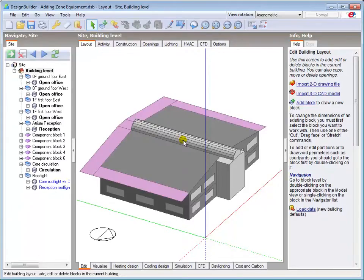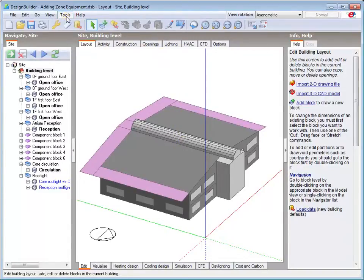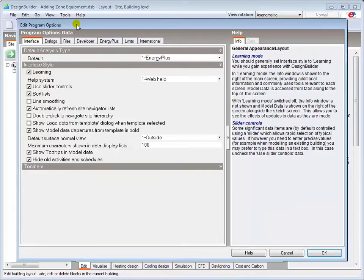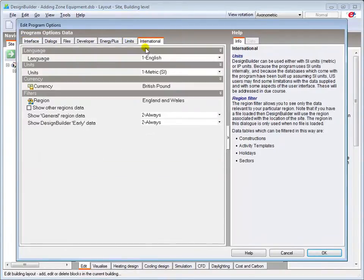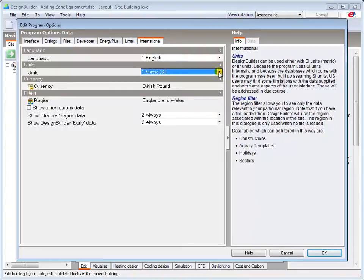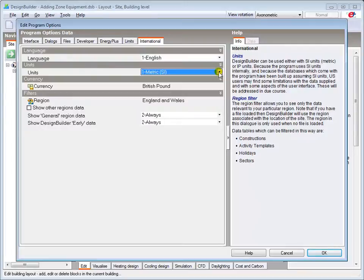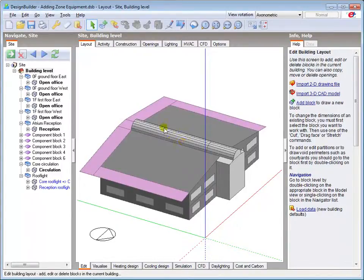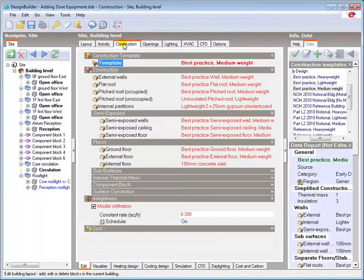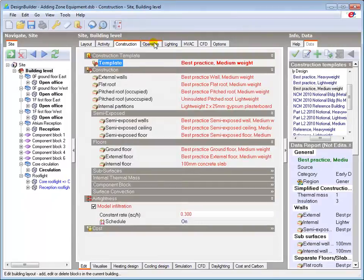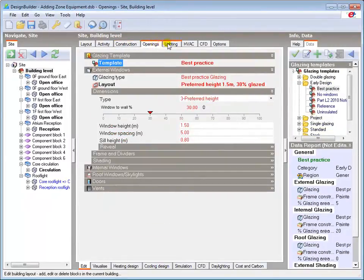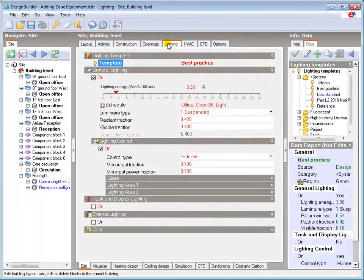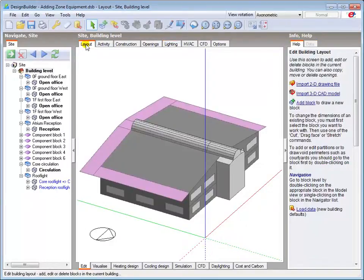I'll be using SI units throughout this tutorial series, which are set here in Program Options. Most of the units shown on the dialogs will reflect the SI or IP units setting, but please note that there are some dialogs, like the Set Point Managers, that will always use SI units for temperature set points regardless of the program options setting. I've also loaded the best practice templates for my constructions, openings, and lighting, so that the results shown throughout the detailed HVAC tutorials are more consistent with new buildings.